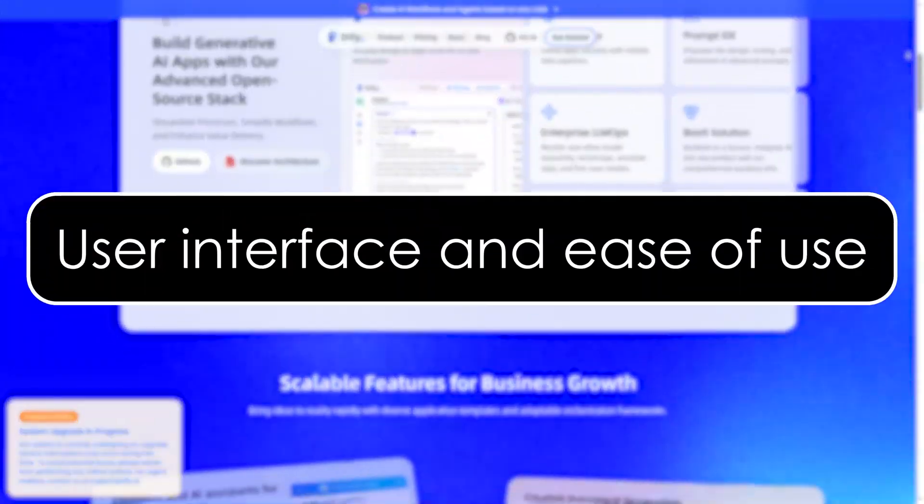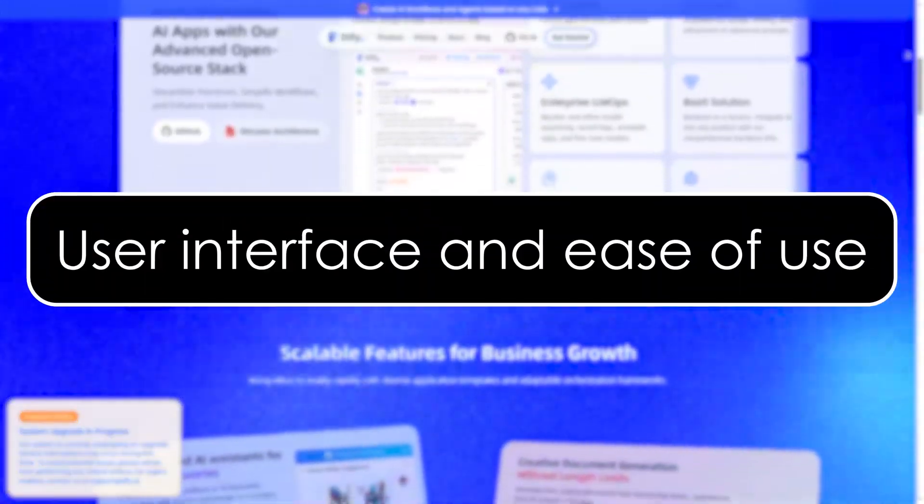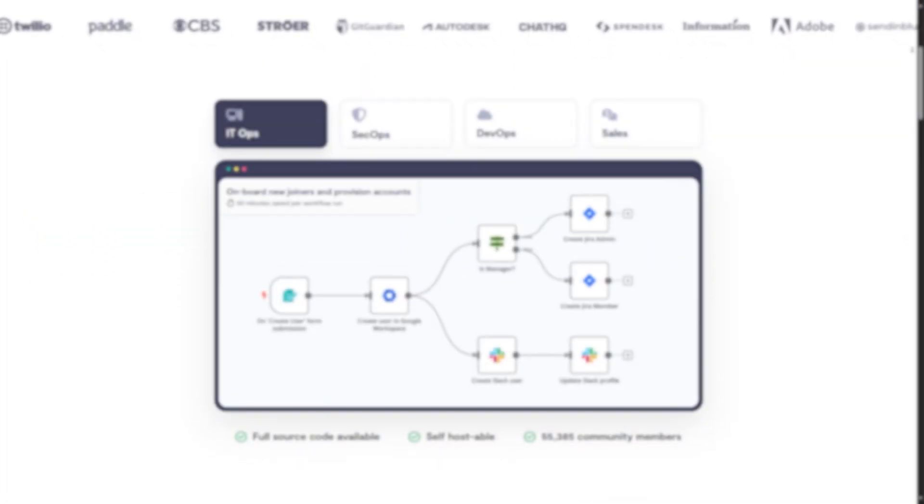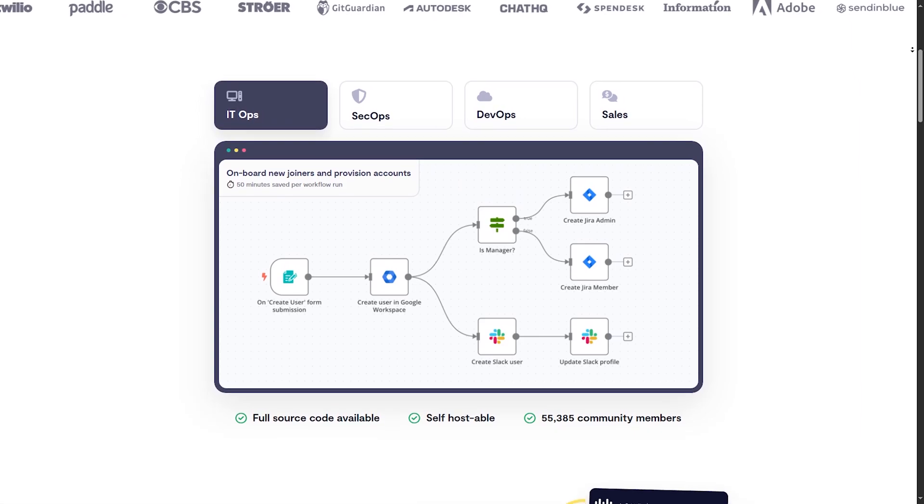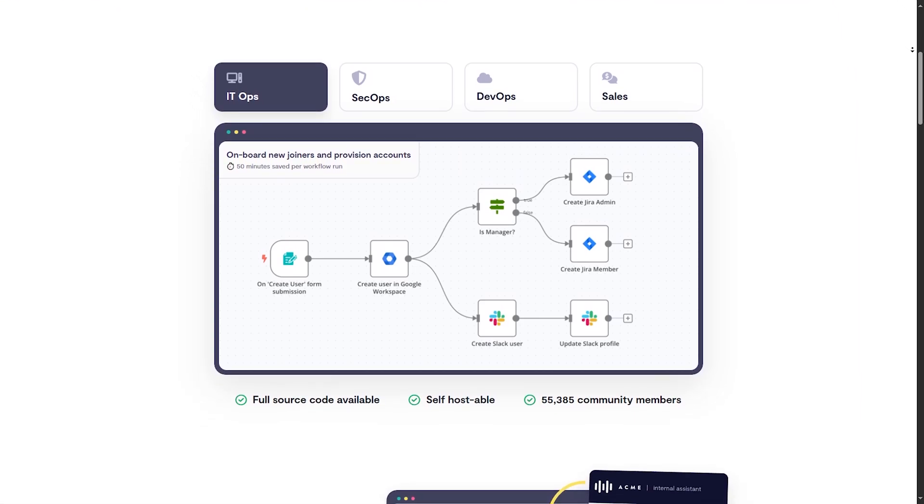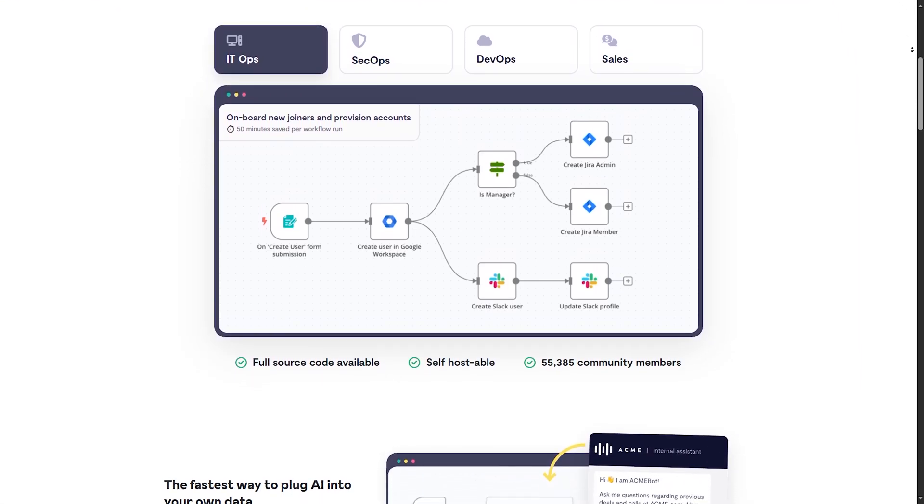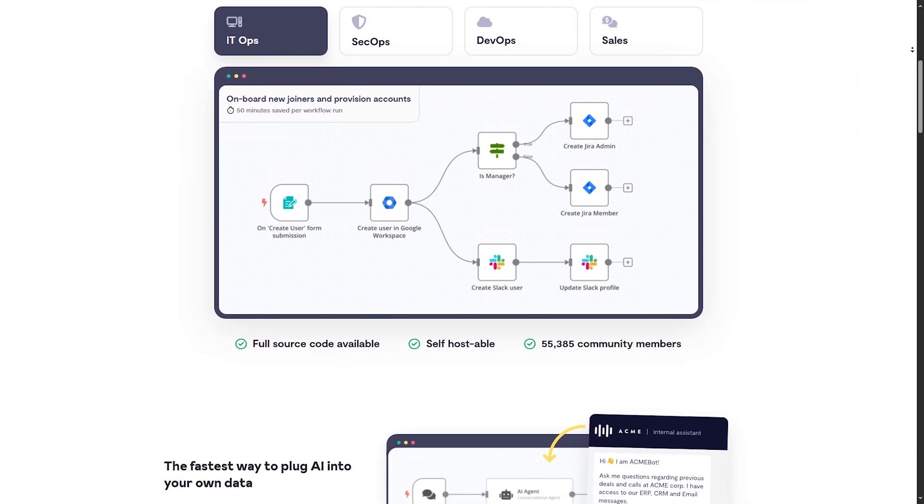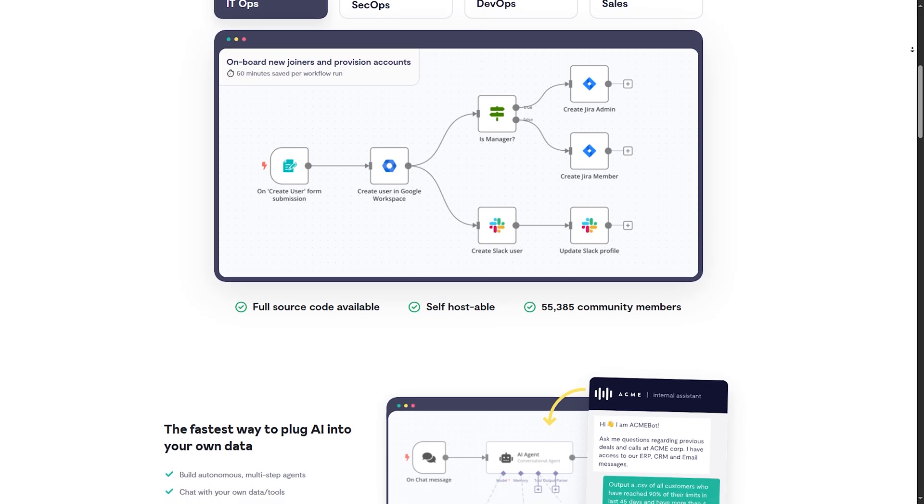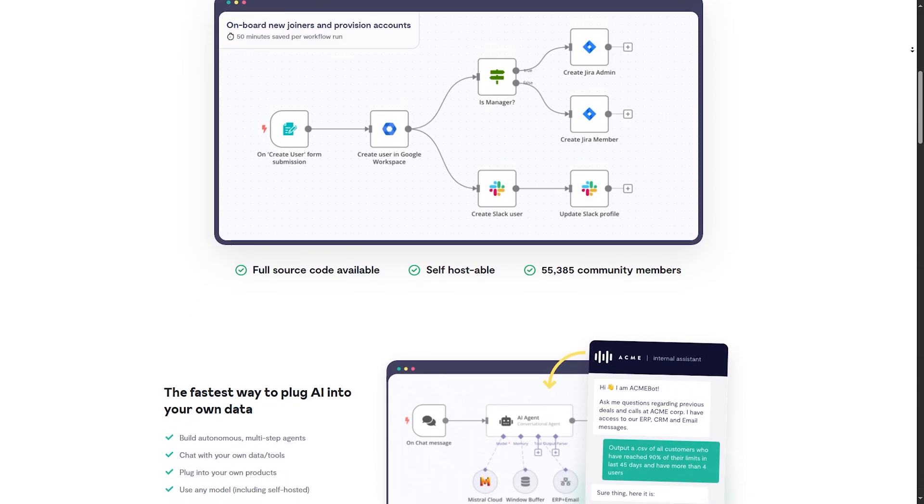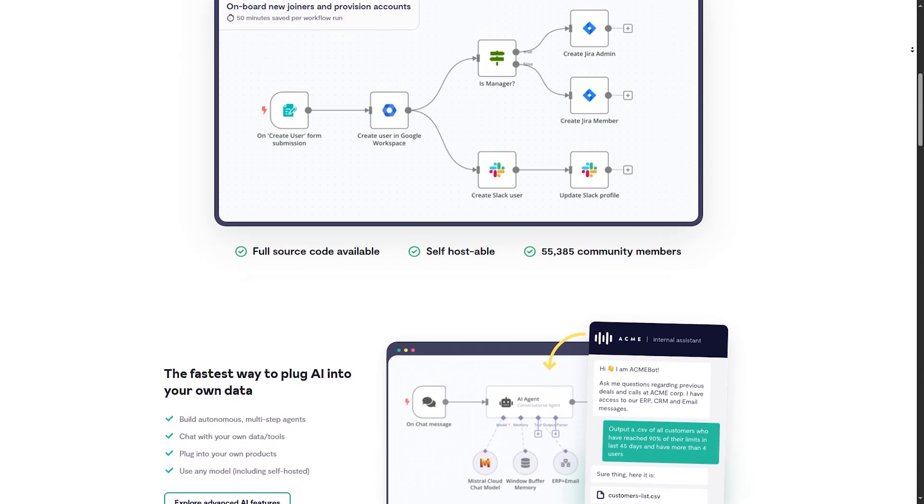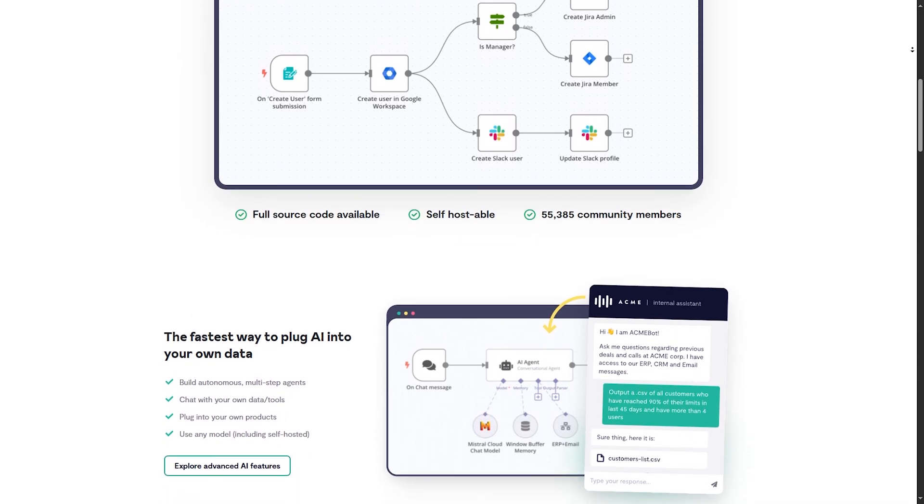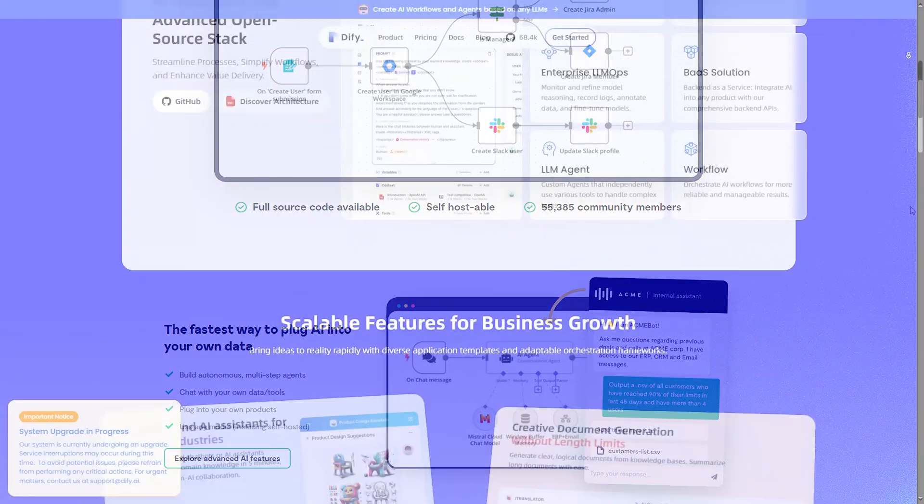User interface and ease of use. N8N's user interface has a node-based drag-and-drop interface, requires a slight learning curve for beginners, and offers workflow execution visualization.